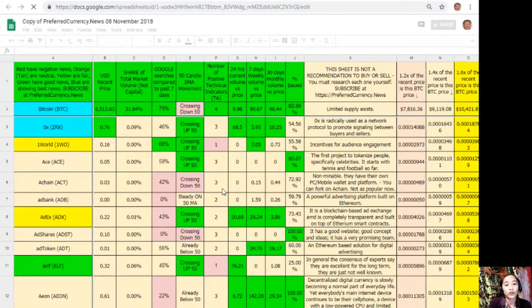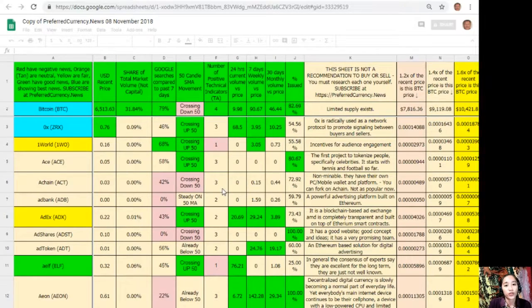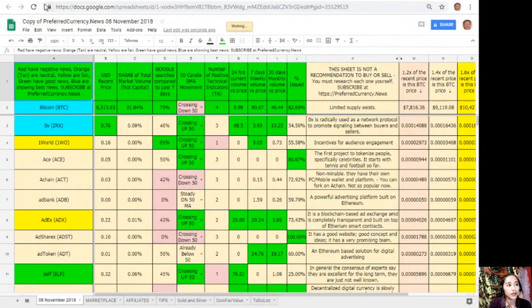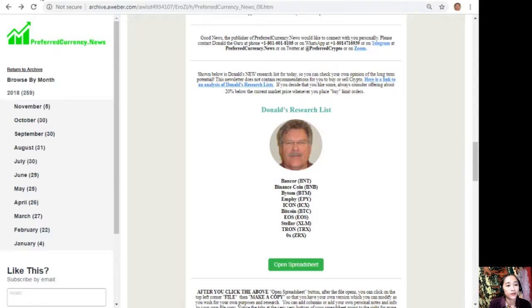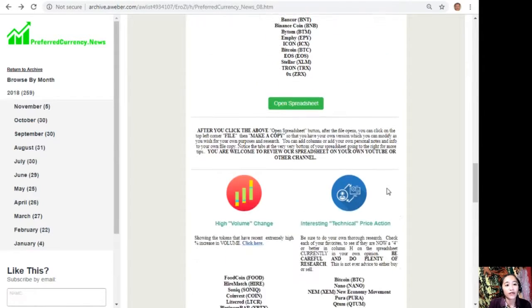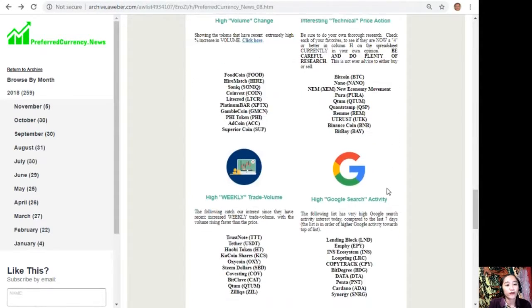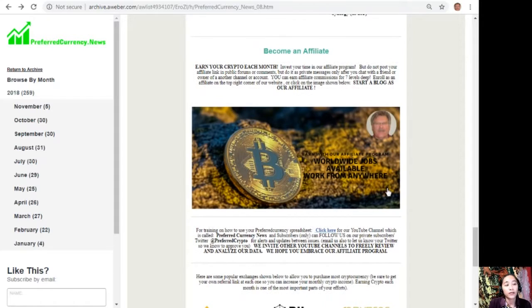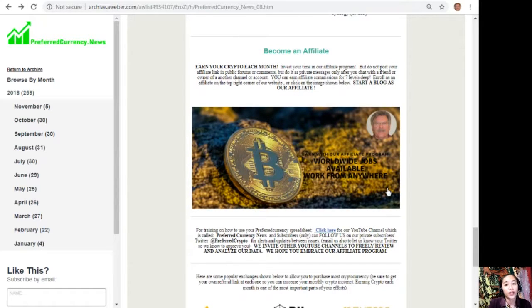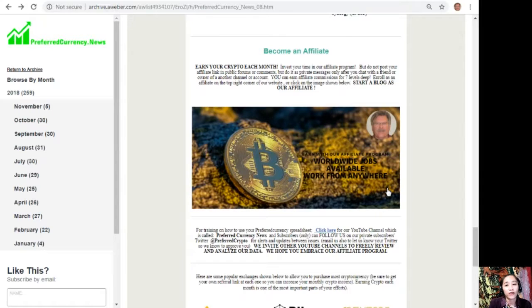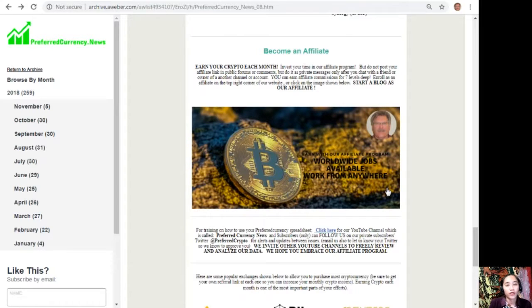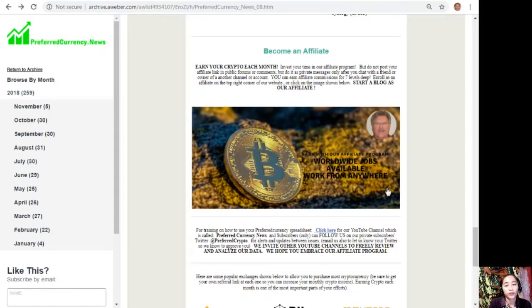And you can also add columns, personal notes, and information to your own file copy there. And here also, guys, we have an affiliate program for you all where you can become an affiliate for preferred currency dot news and earn your crypto each month. You can invest your time in our affiliate program where you can earn affiliate commissions for seven levels deep.